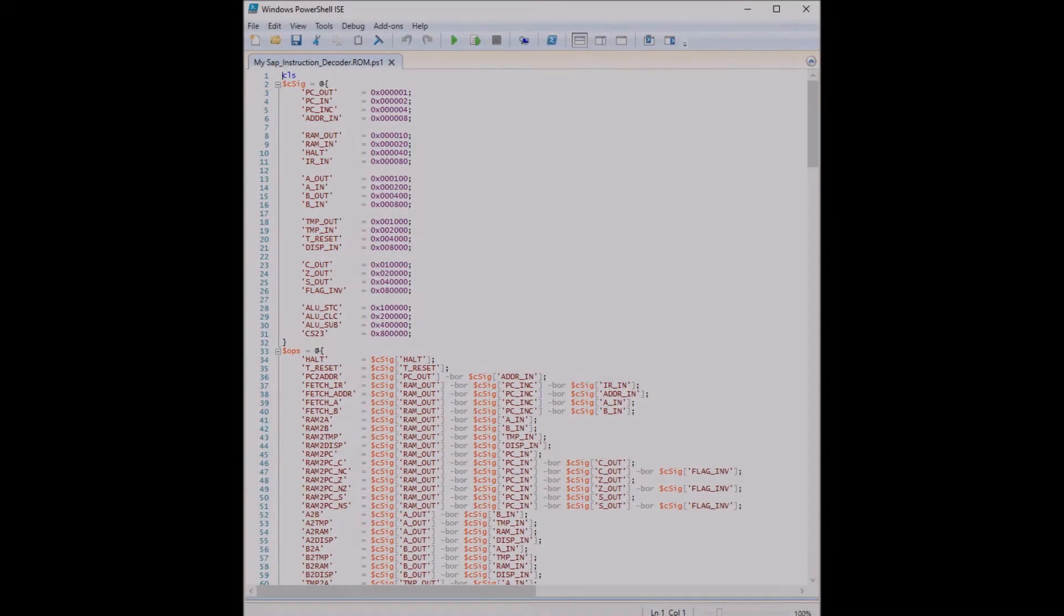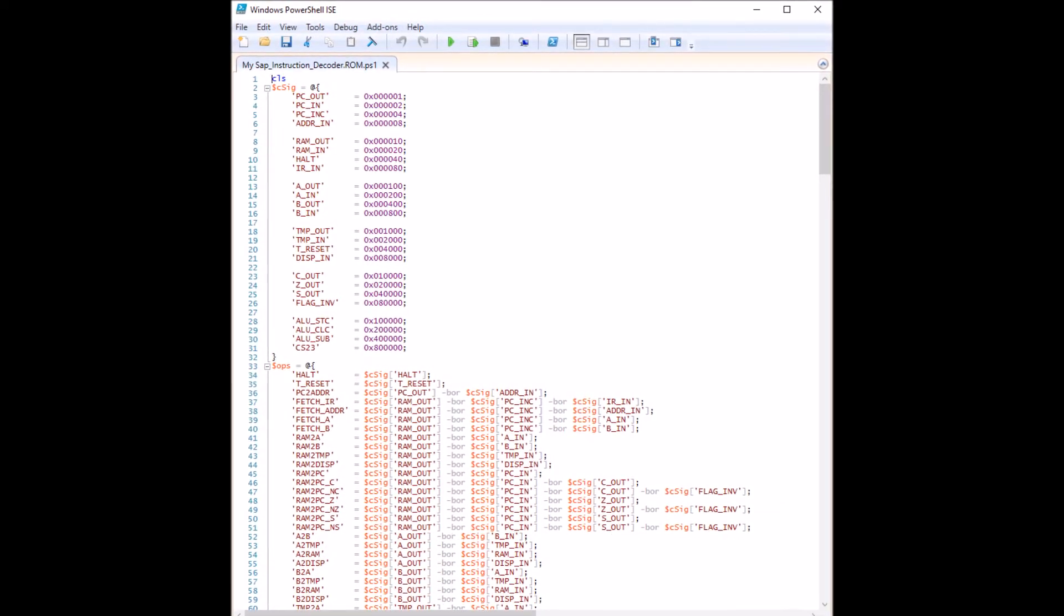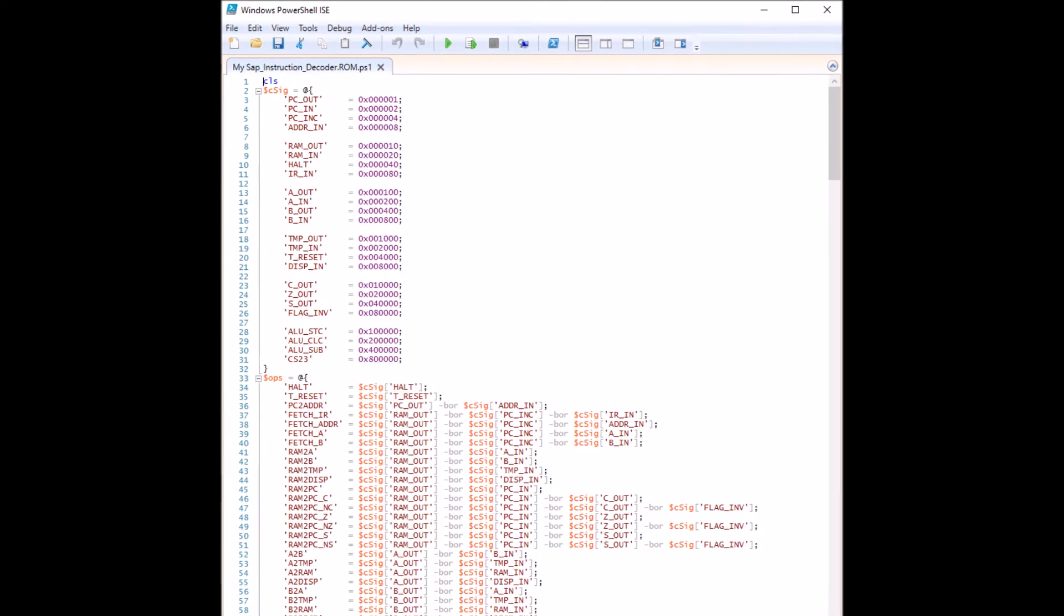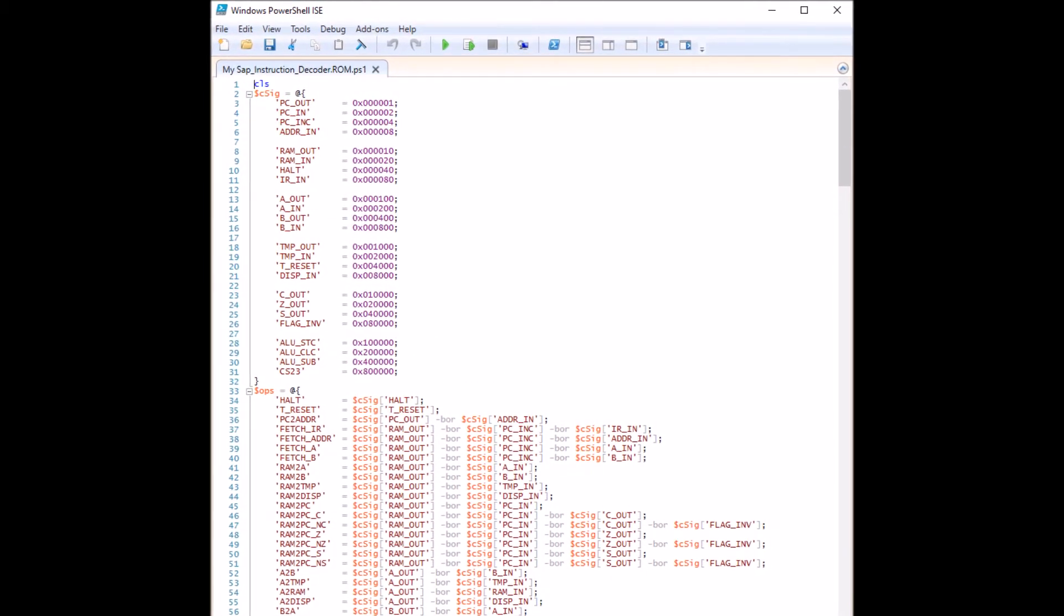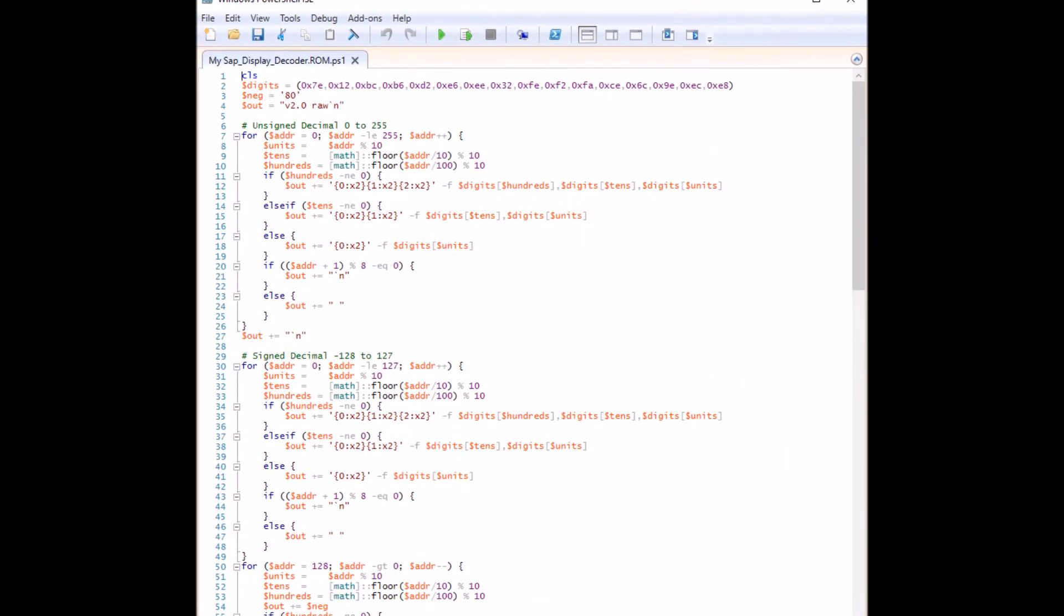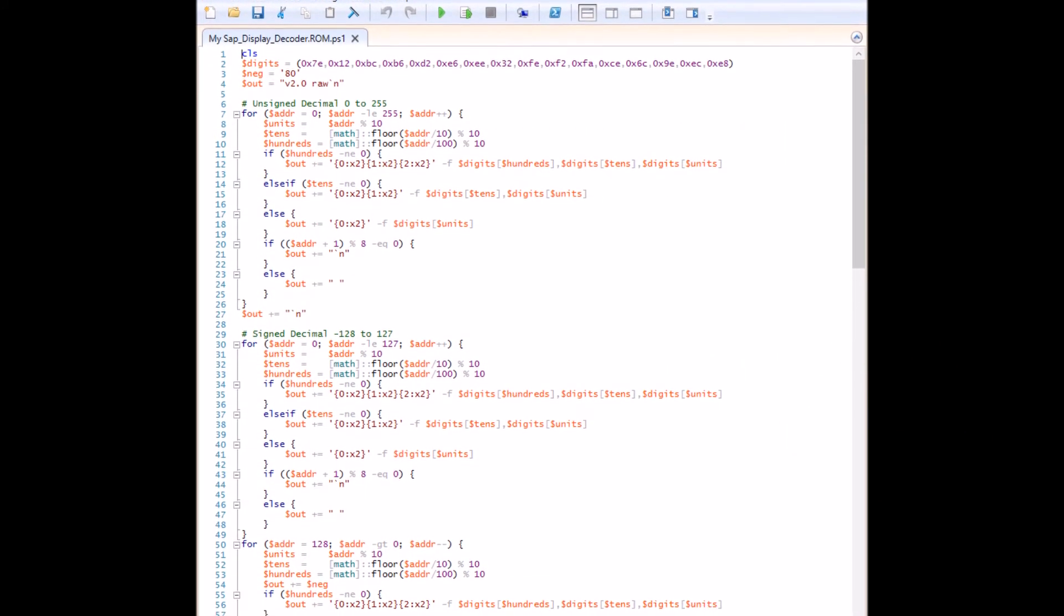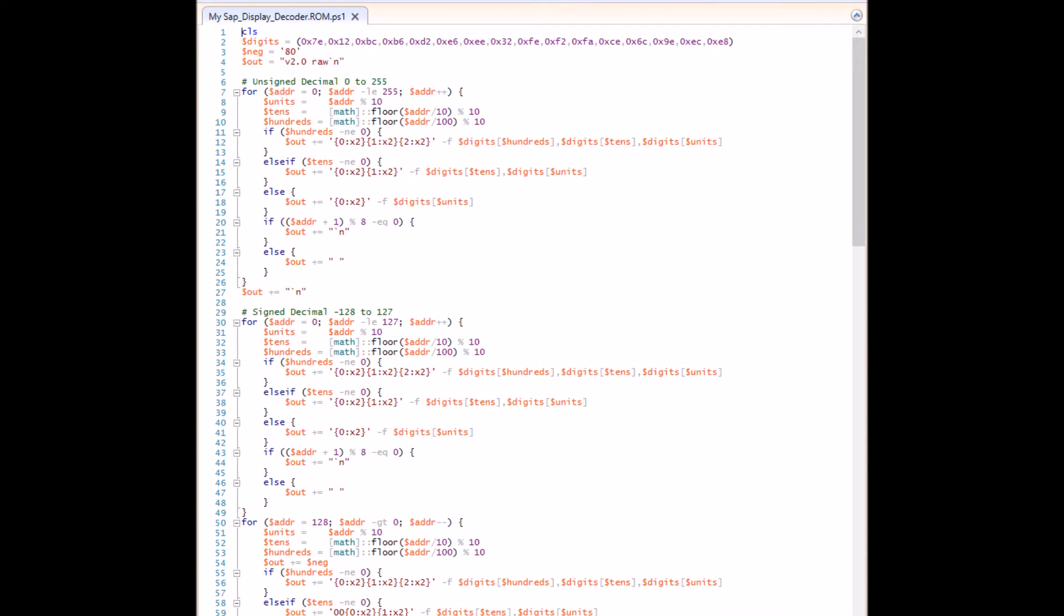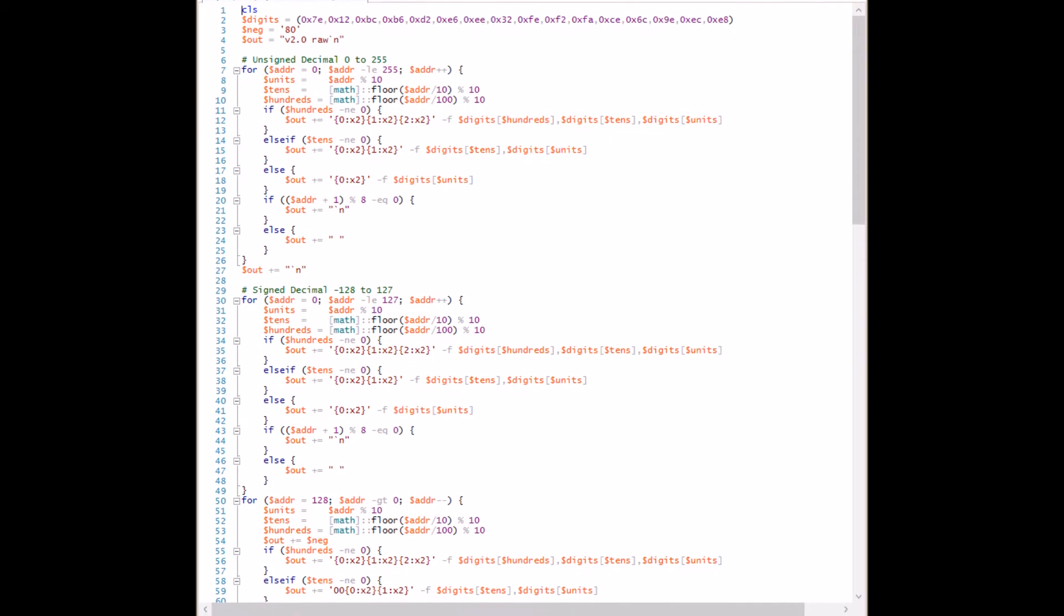There are two ROMs in this project: the instruction decoder and display decoder. I wrote scripts with Microsoft PowerShell to generate the data for each ROM. I wasn't able to create a file that logisim would read. My workaround was to save an empty ROM file in logisim, then use notepad plus plus to copy from the PowerShell output to the logisim file.